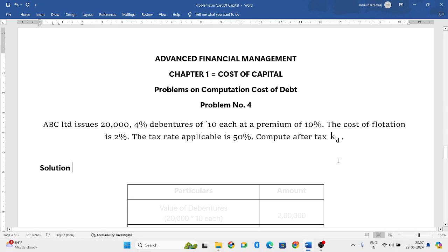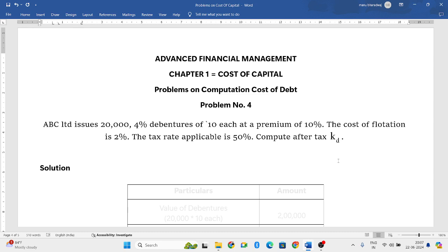Hello everyone, welcome to my YouTube channel. In this particular video, I'll solve a problem in which debentures are issued at premium. Premium means you are issuing at a higher price.